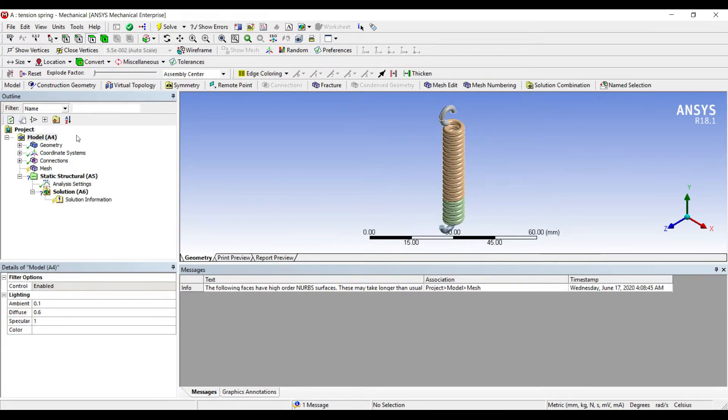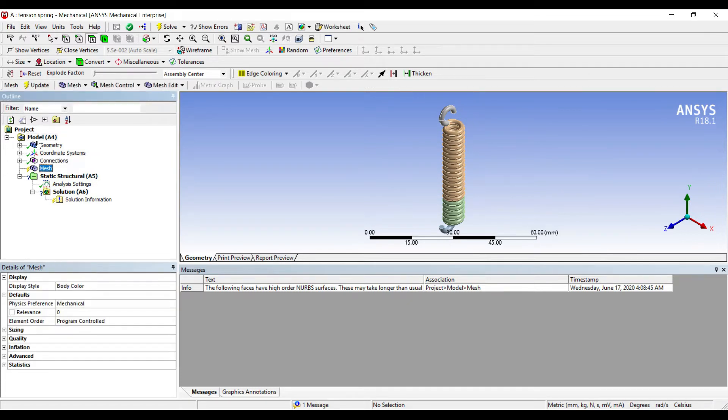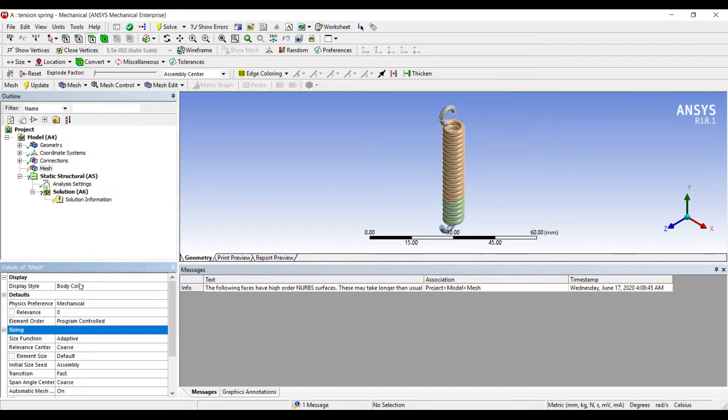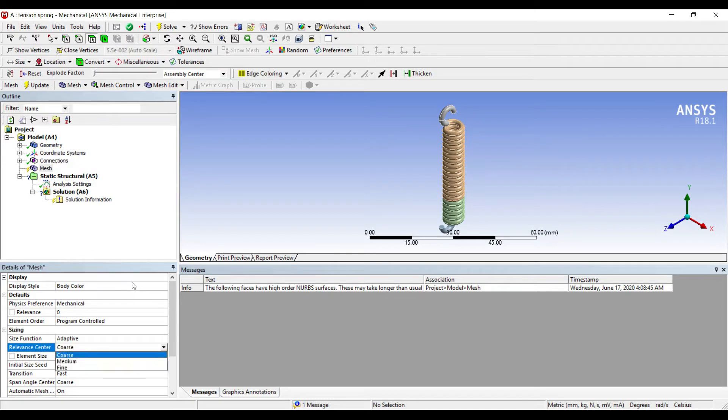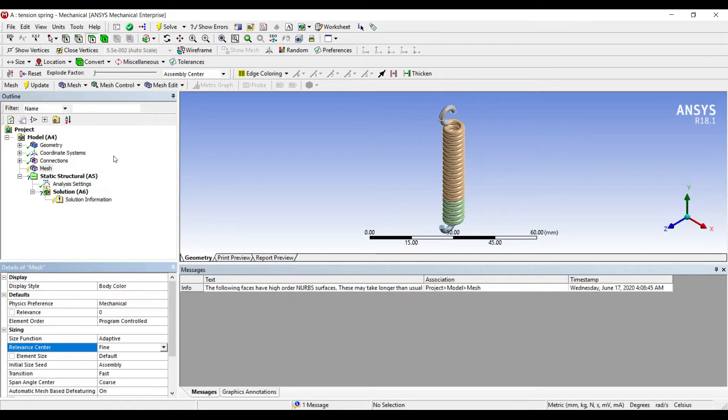This is my model screen. I'll go to mesh and change the sizing to fine, then update.